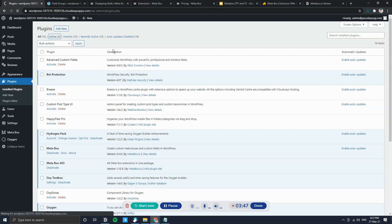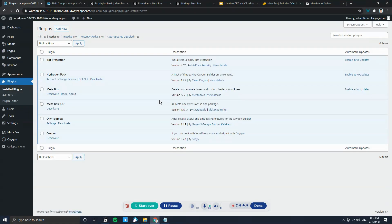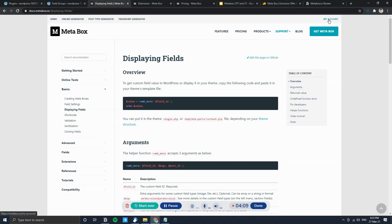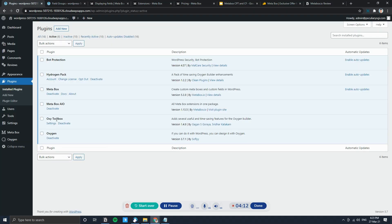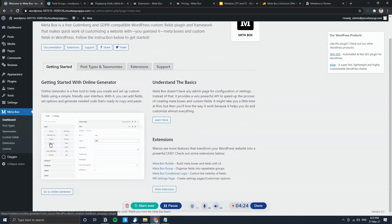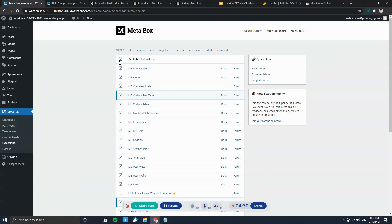To get started, install the free MetaBox plugin as the base. Once you've bought a license, in your account backend you can download the all-in-one MetaBox plugin. Install it, enter your license code, and you'll arrive at the dashboard.